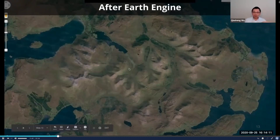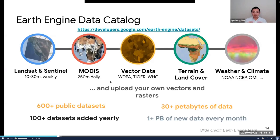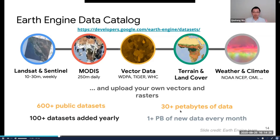One of the biggest advantages of Earth Engine is its huge data catalog. Right now it has more than 30 petabytes of data — one petabyte is 1,000 terabytes, so that's more than 30,000 terabytes, and it's still growing. It has common satellite data, for example from Landsat, Sentinel, MODIS, weather, climate, terrain, land cover — you name it. If the data you want is not available in Earth Engine, you can upload data to your account and still utilize the powerful computational power of Earth Engine.